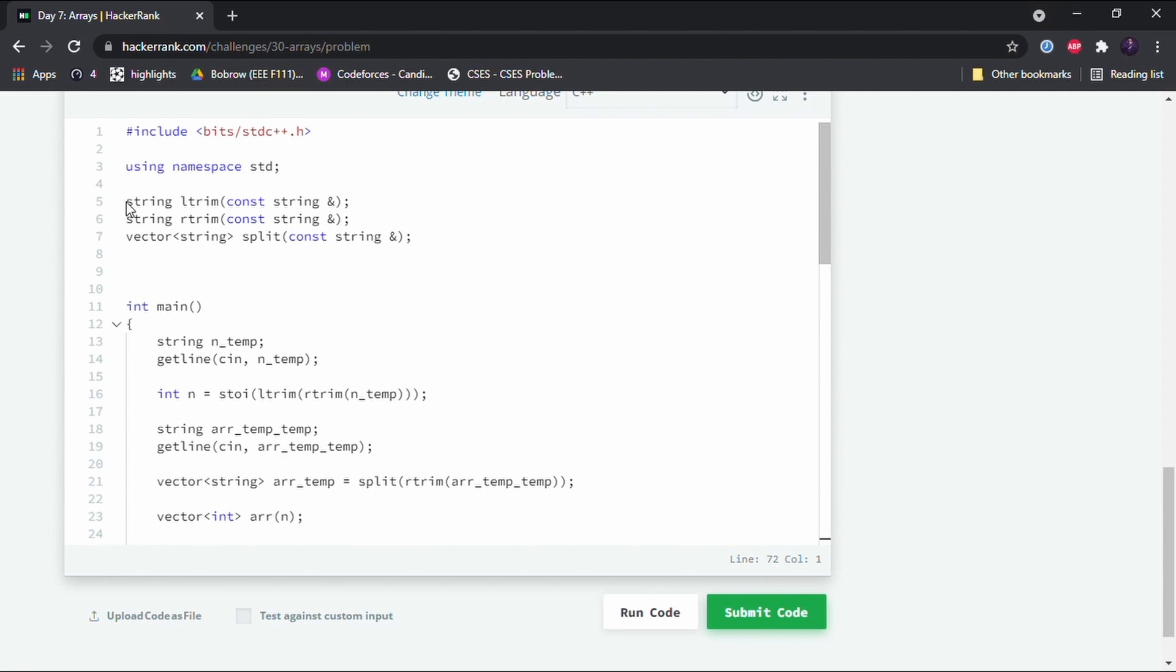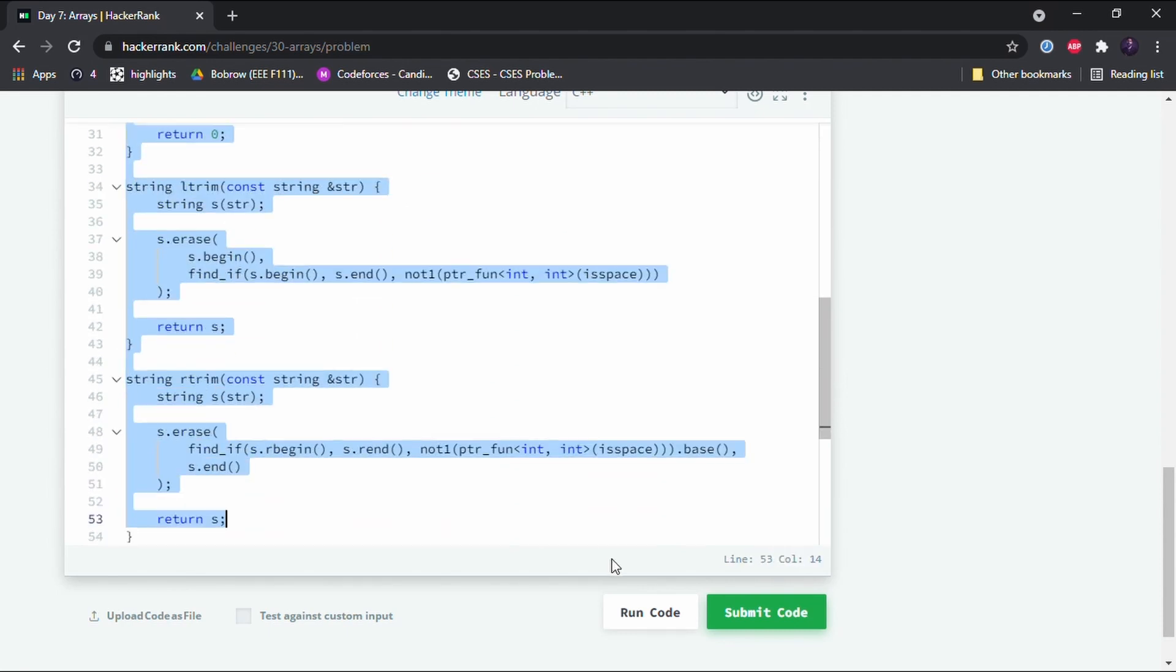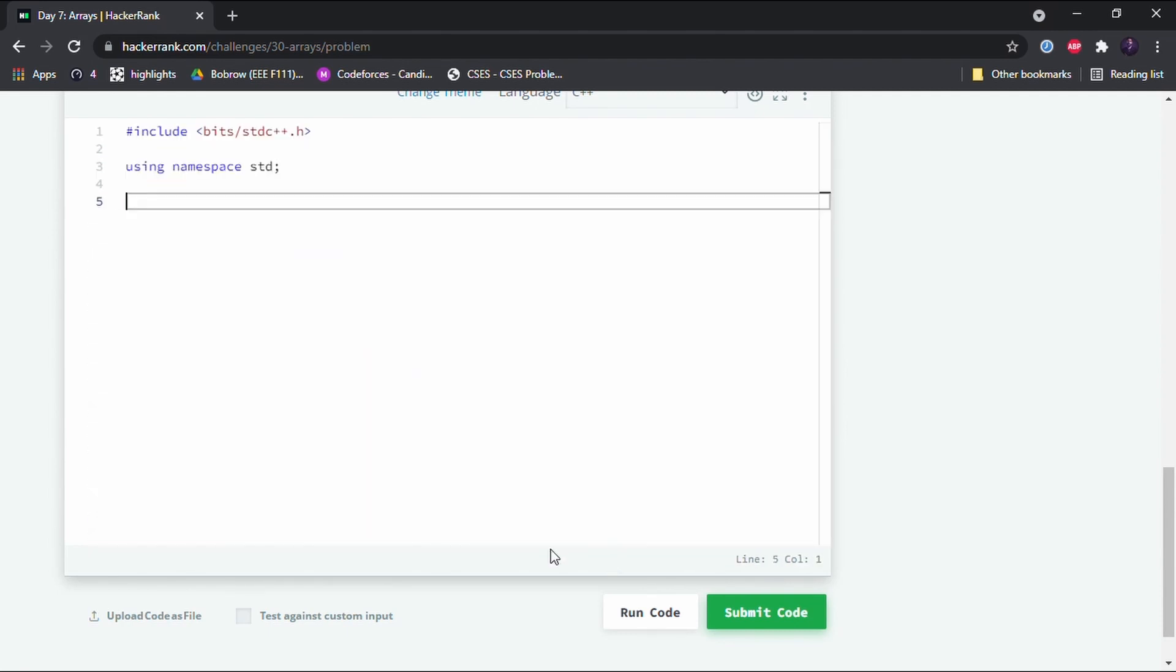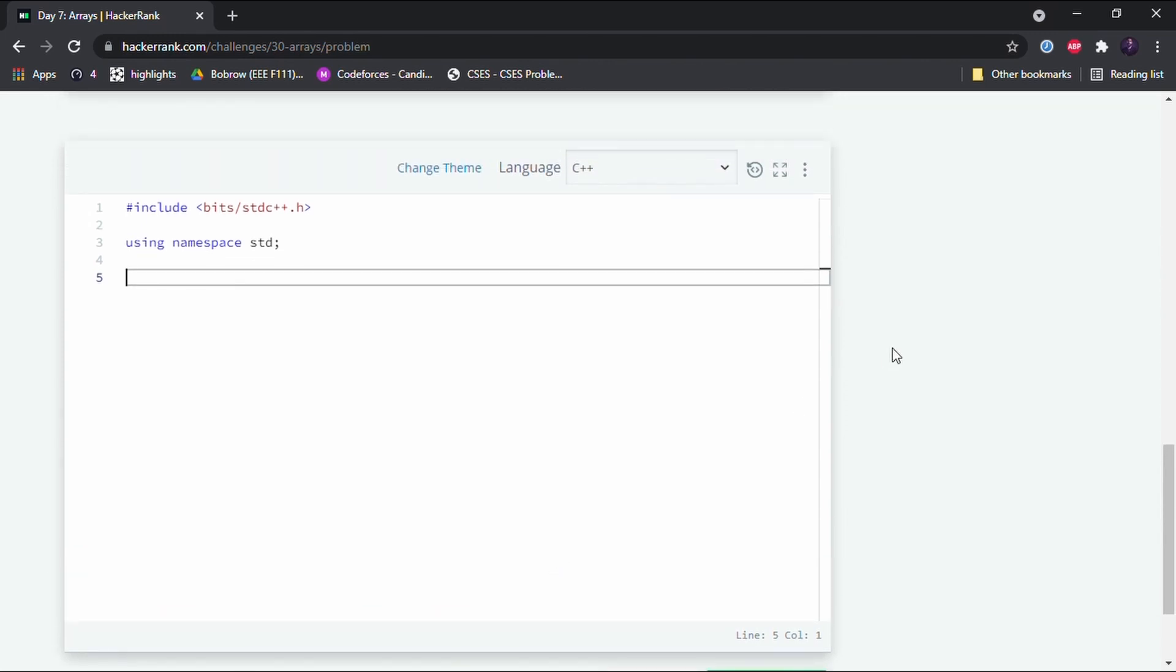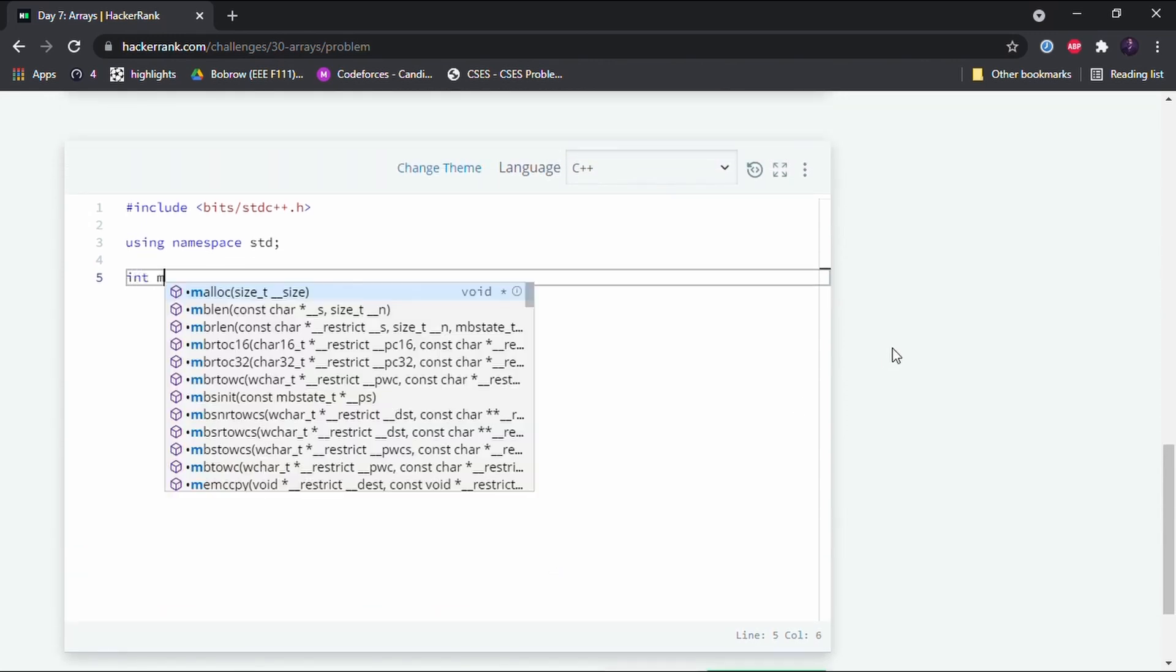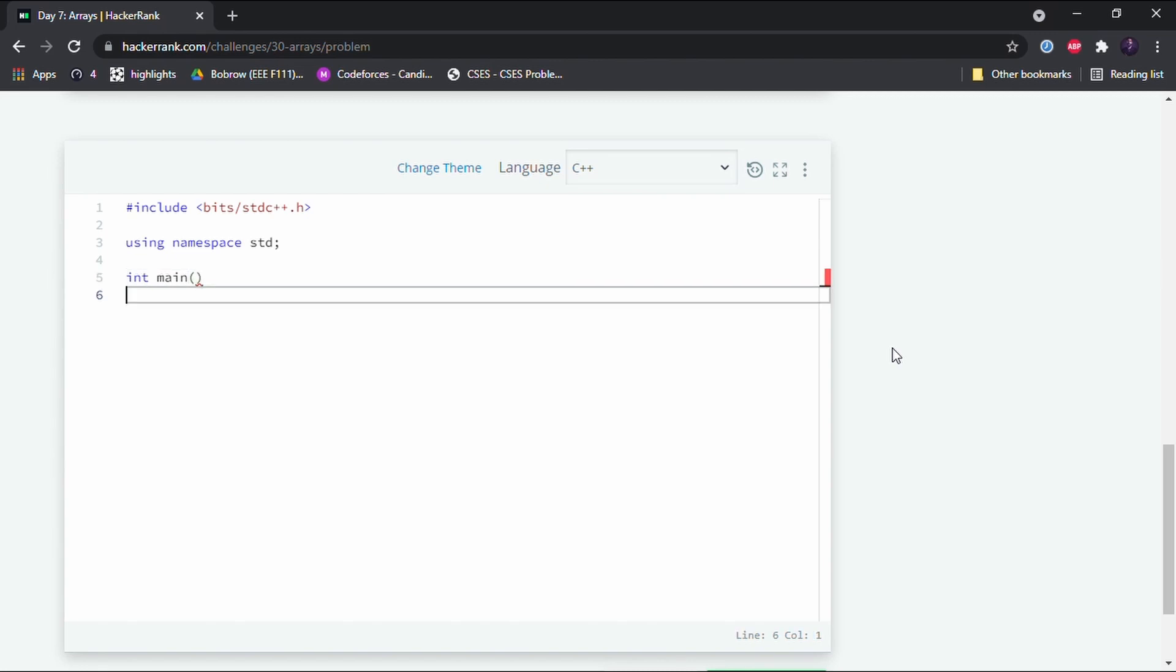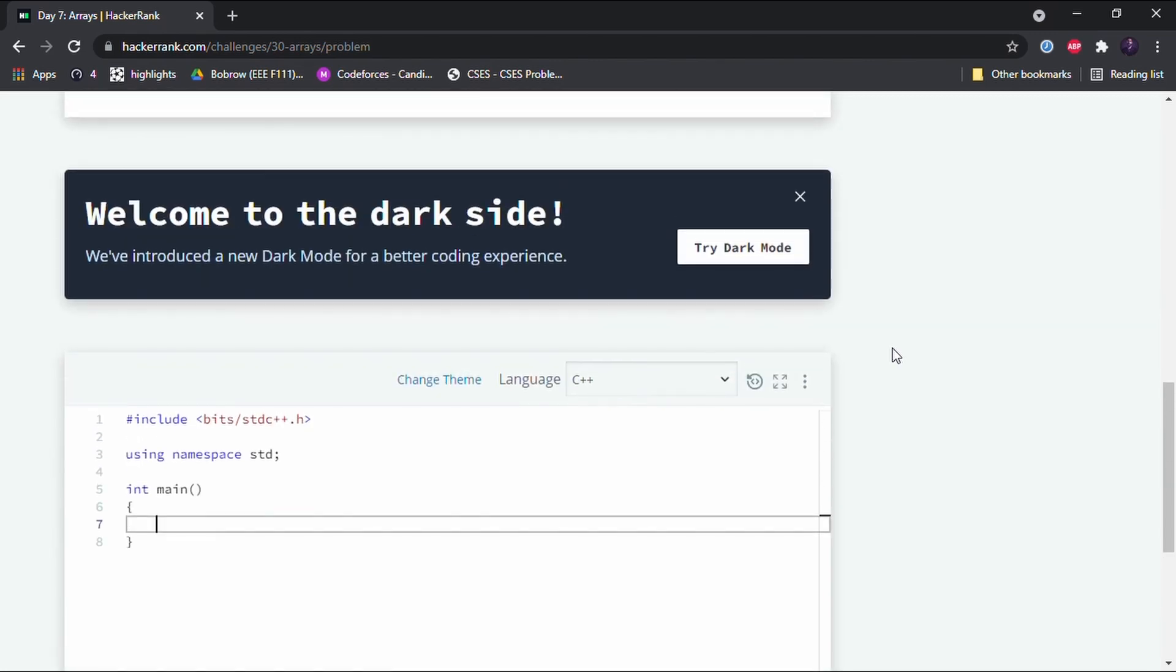...delete all this over here and then write our own code. So in the main function we first have to declare an array.